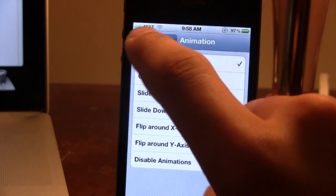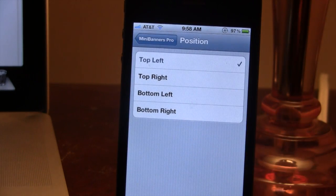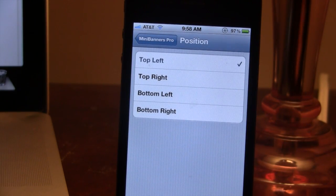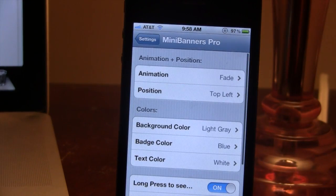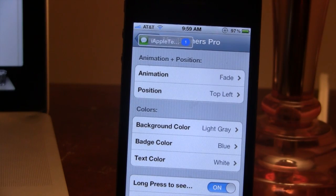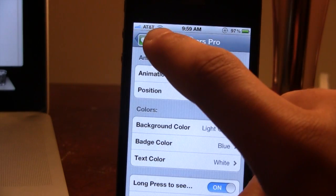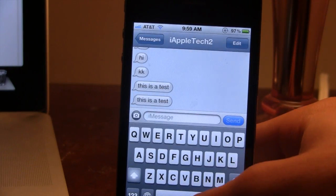We can go ahead and select fade and then change out the position — either from the top left, top right, bottom left, or the bottom right. So as a message comes in, it will begin to fade in from the top left here as you can see. And then you can easily select it to actually go to the messages to see it.